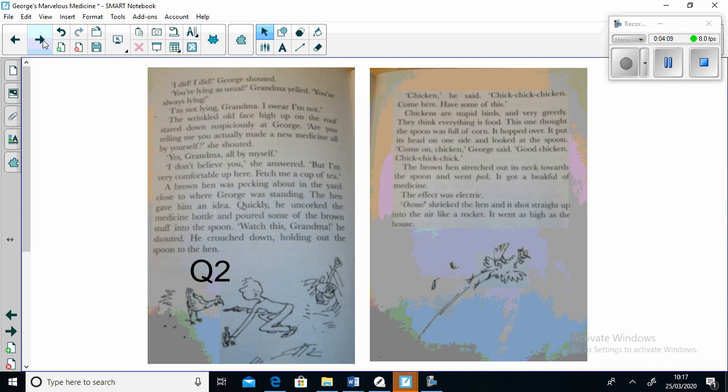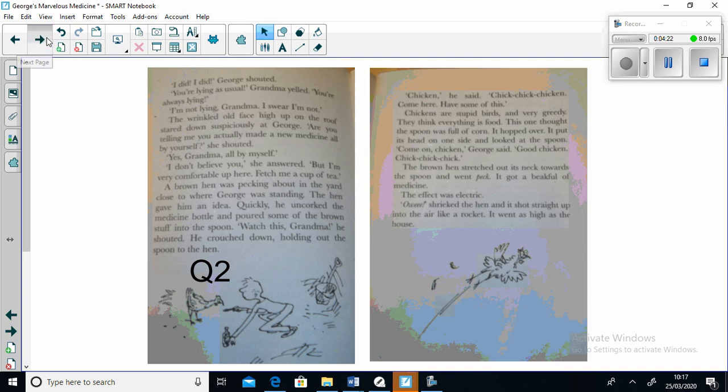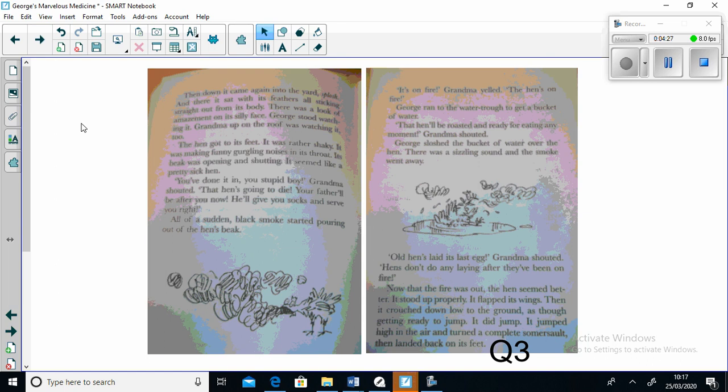The brown hen stretched out its neck towards the spoon and went peck. It got a beak full of medicine. The effect was electric. The hen shrieked as it shot straight into the air like a rocket. It went as high as the house. Then down it came again into the yard. Splosh.